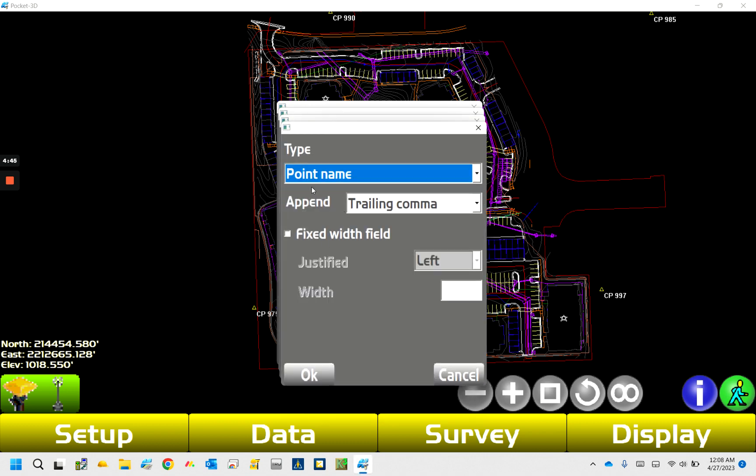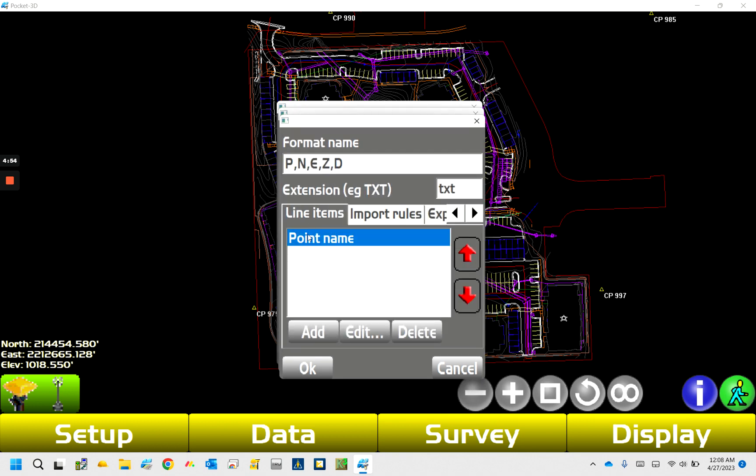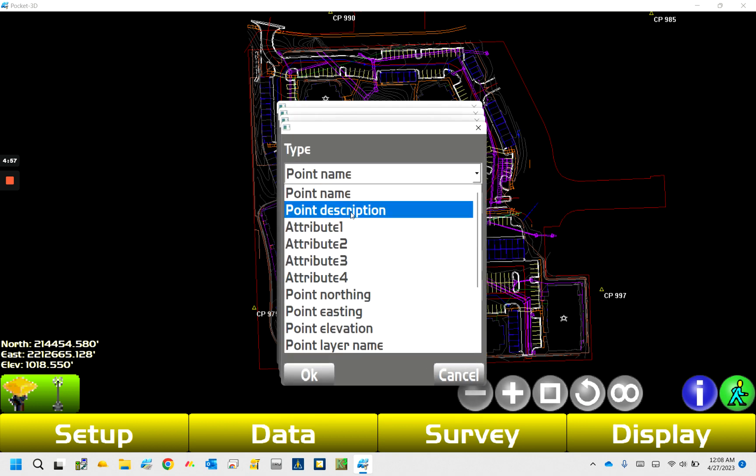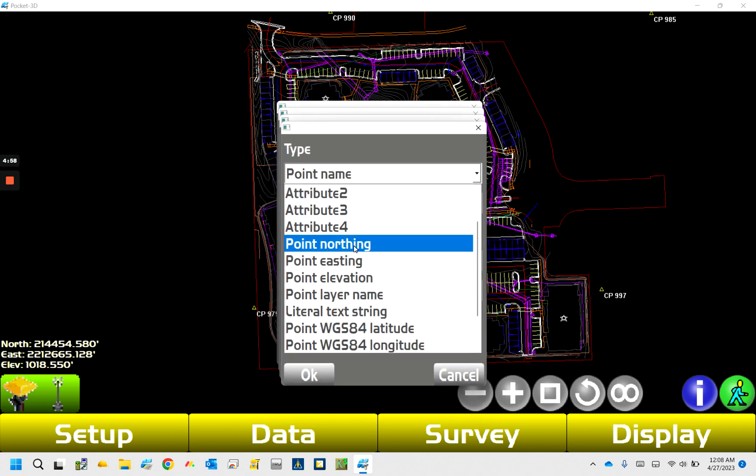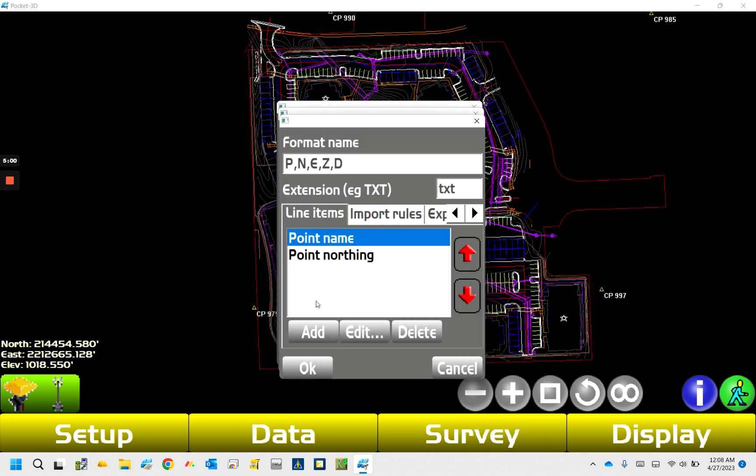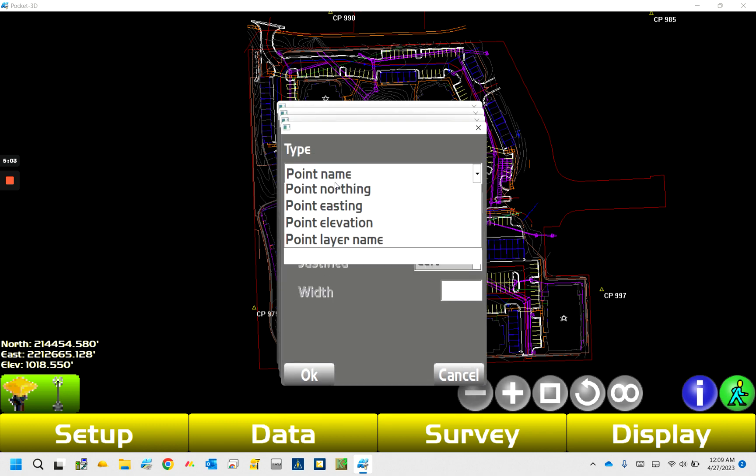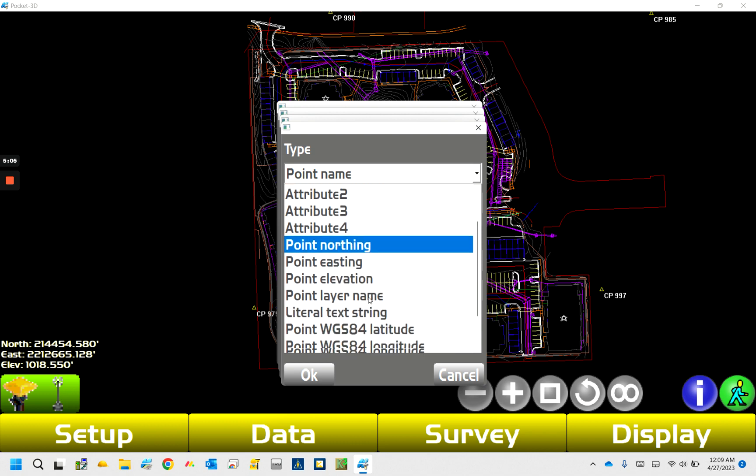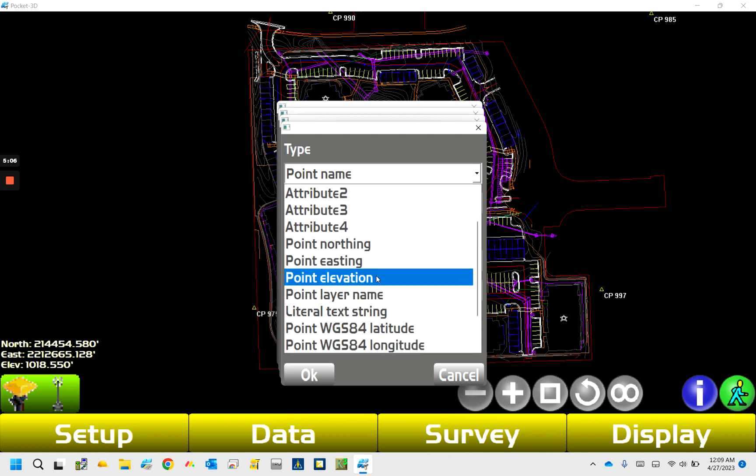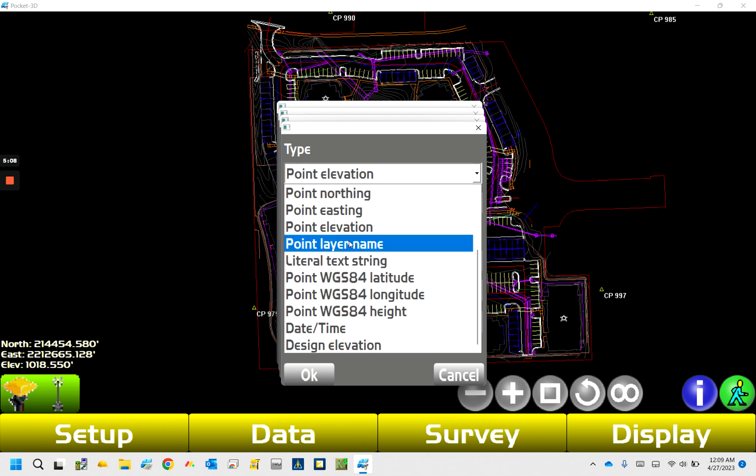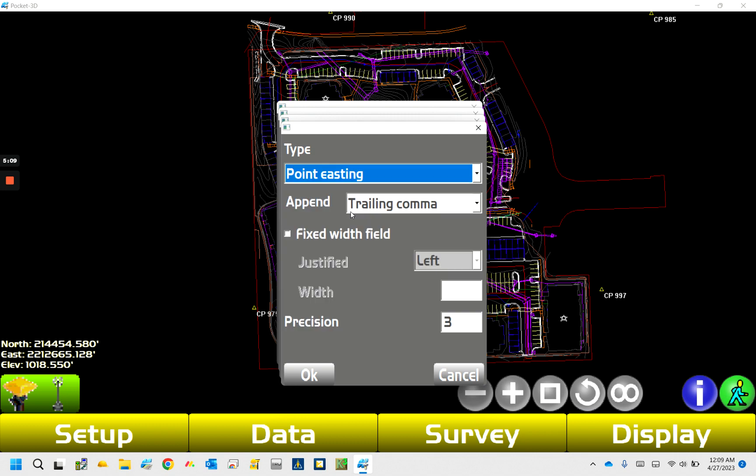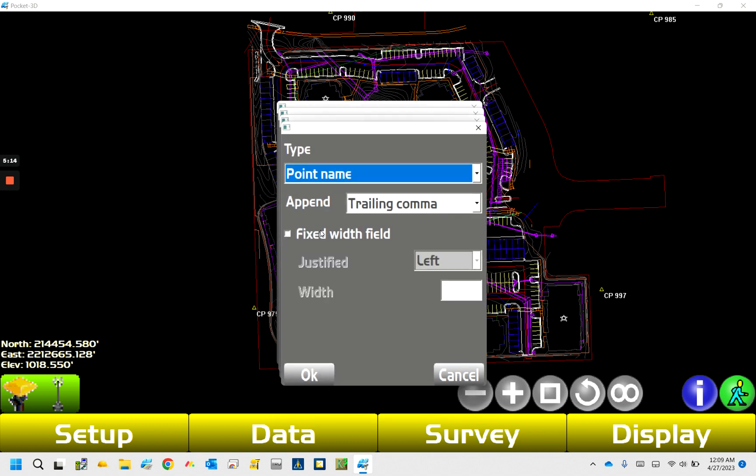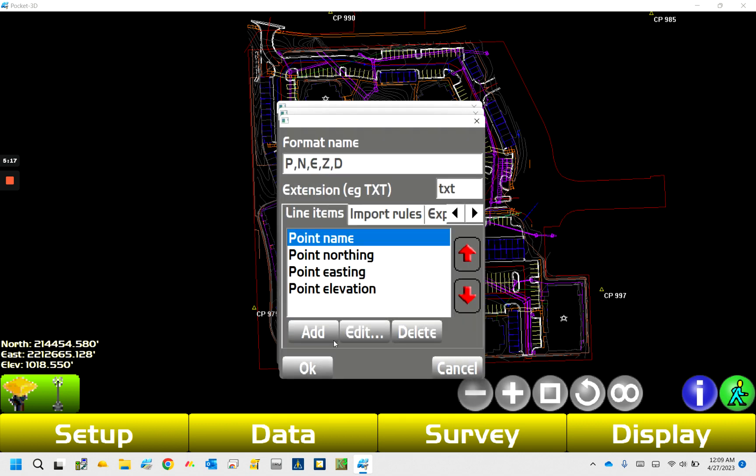And then depending on, this is pretty standard if you just leave it trailing comma. Well, let me get these in here, and then I'll kind of go through some of the other stuff. So then we're just going to go point northing, and you see how it's just adding them down the list as we go. Point, yep, don't get the wrong one. So precision is amount of decimal places, point elevation.